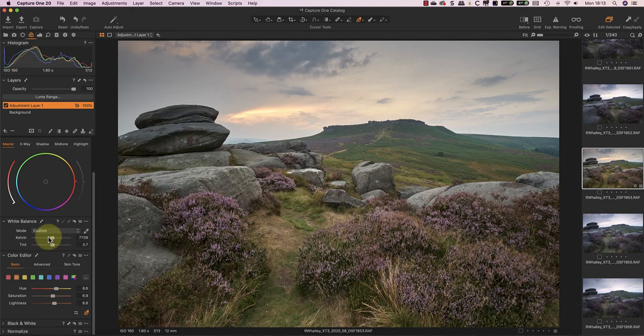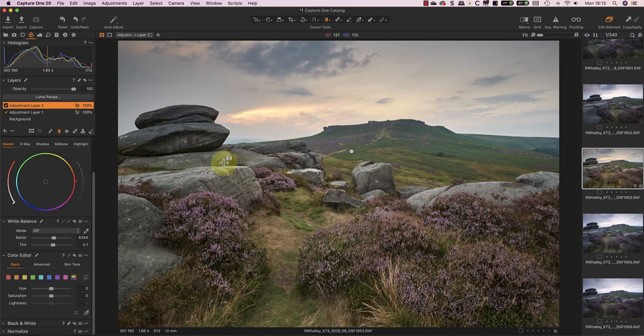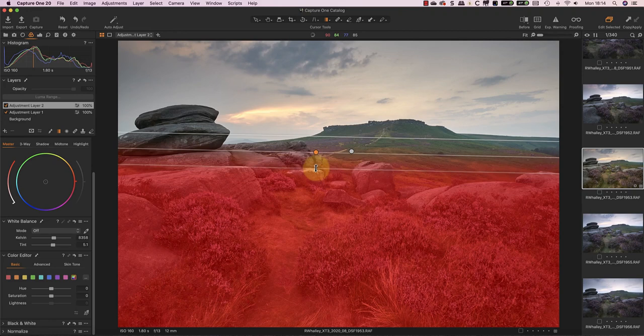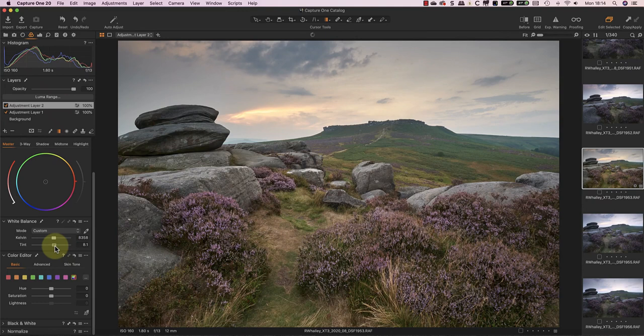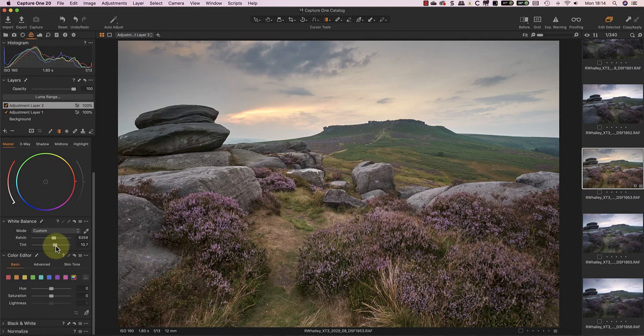Now I can create a new layer with the gradient filter to select the foreground. I'm going to use this to adjust the heather by first increasing the tint slider to introduce more pink into that area. Then I'm ready to make a targeted adjustment of the heather using the colour editor.